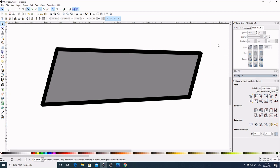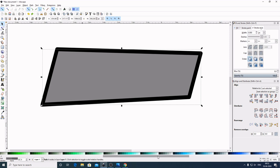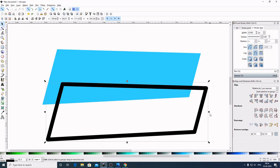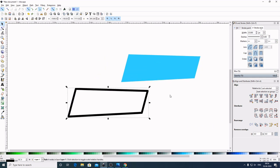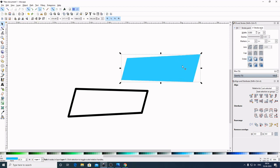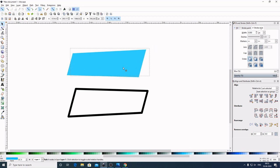Now select out of the graphic to deselect. Select this inner graphic and give it a blue color. Select out of the graphic to deselect. I will select this stroke and bring this down. Now select out of the graphic to deselect. Select the blue graphic, come up here and select 'Flip Selected Object Horizontally,' and also 'Flip Selected Object Vertically.' Bring this here and place it here.